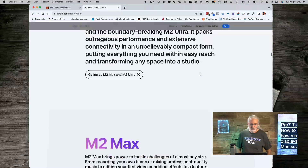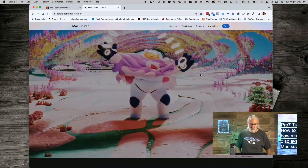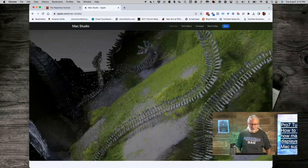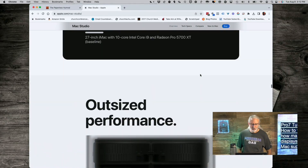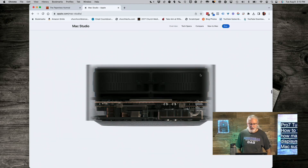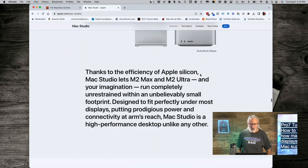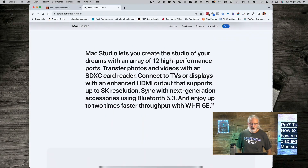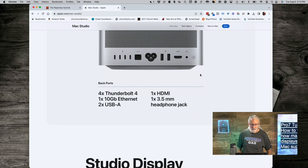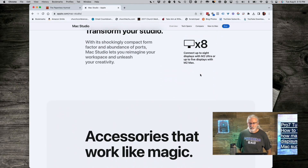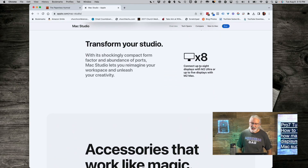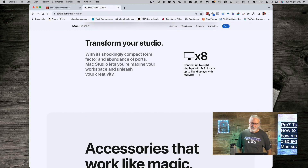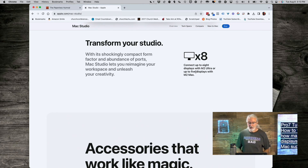Looking at the Max and the Ultra options on the Mac Studio page: the Ultra can connect up to eight displays, and five with the Max. So my memory was correct — the Max is five displays and the Ultra is eight displays.